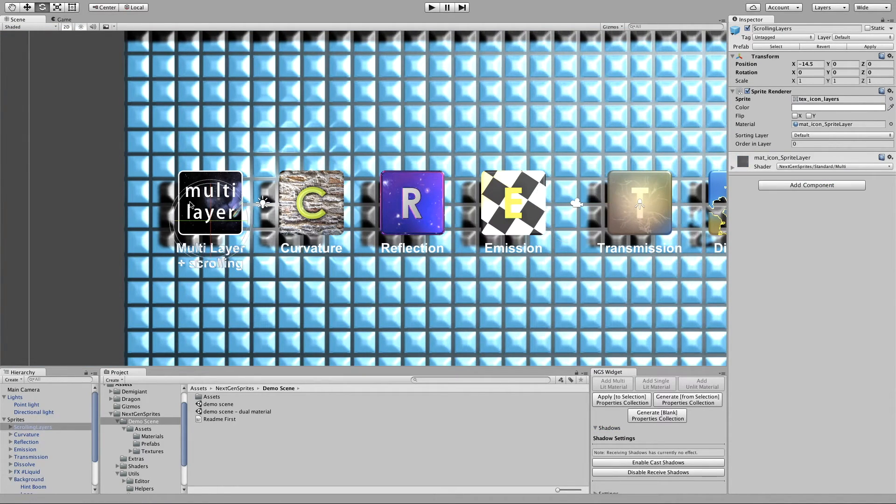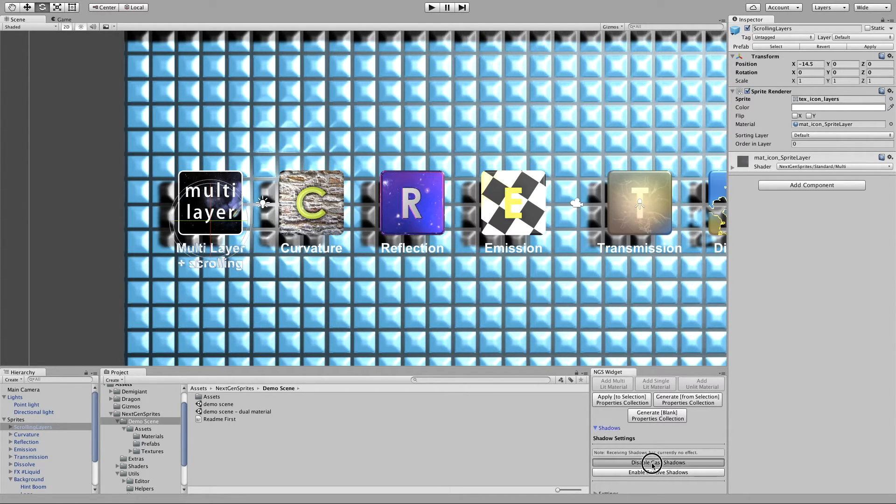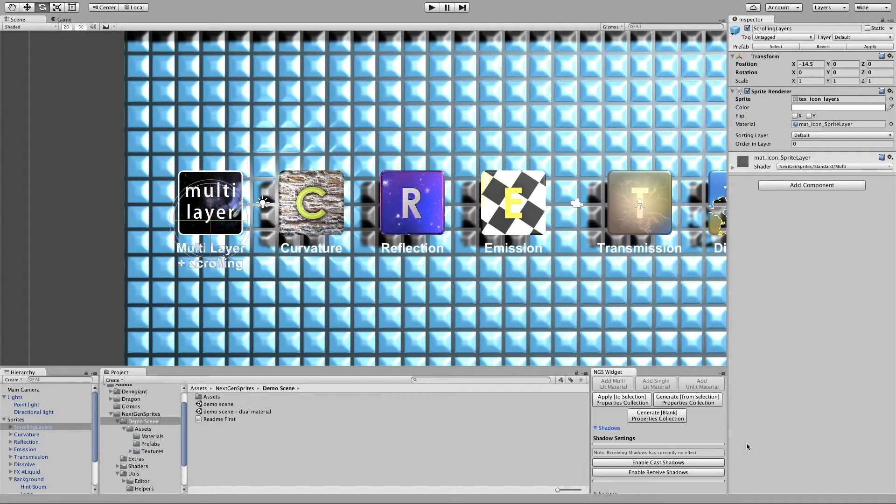And the same can be done for the other sprites. So let's go for example with the multi-layer. And I can then disable the casting shadows. And now the shadow went away.